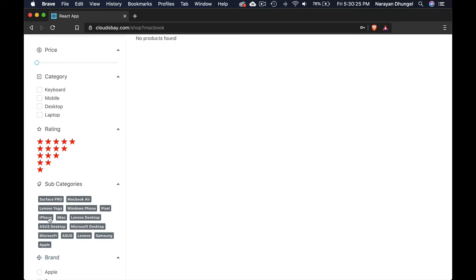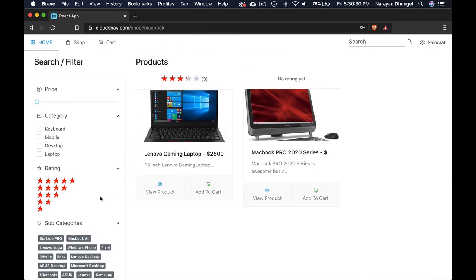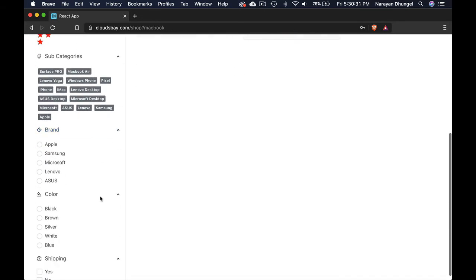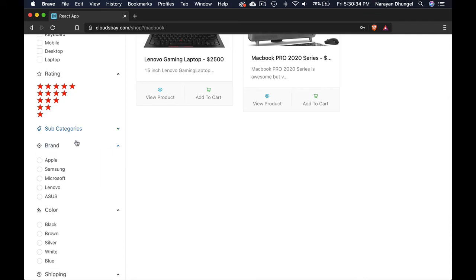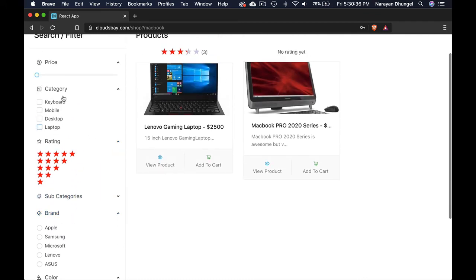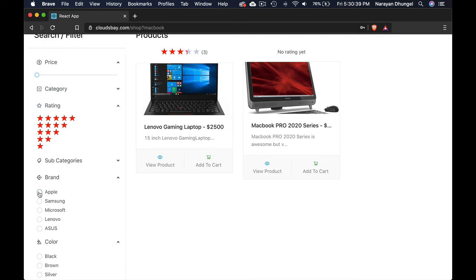Lenovo. So that's how you can filter by subcategories as well. So let's go by brand. Let me collapse this one. So if I want to search by brand, you can see only Apple.